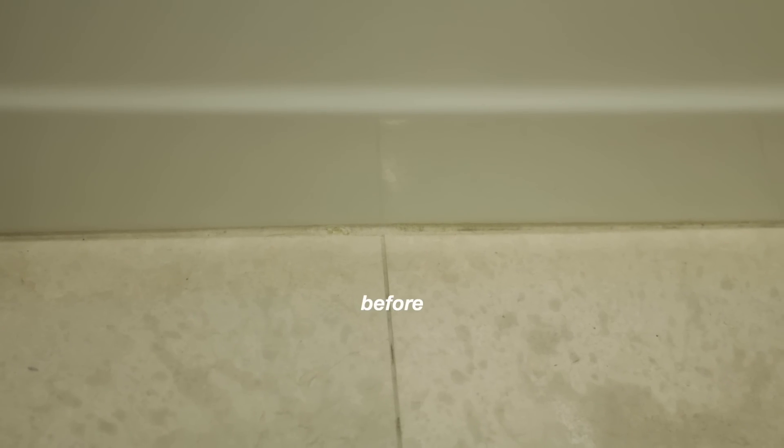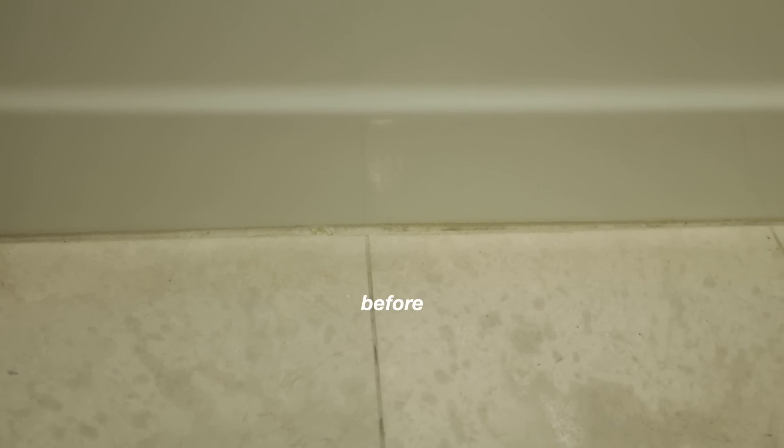The floor isn't entirely dry, unfortunately, but you can still see that there is a difference. Did it make it perfect? No. But am I at least satisfied that it is now clean?